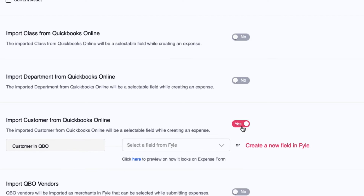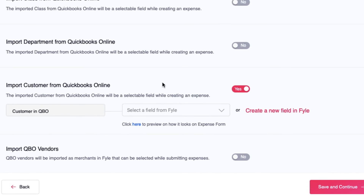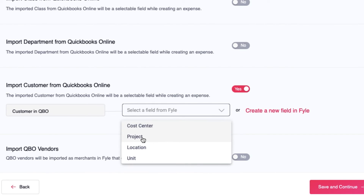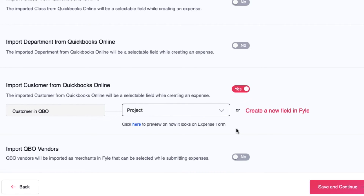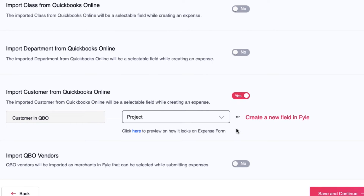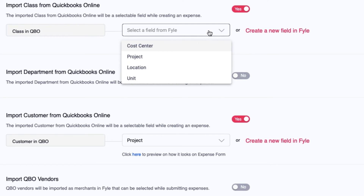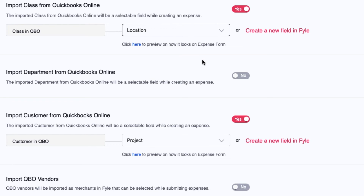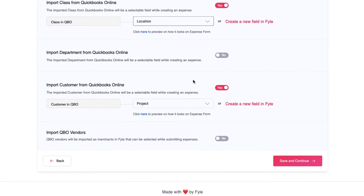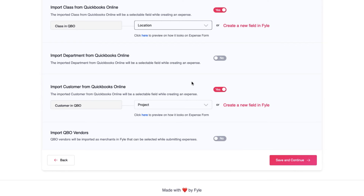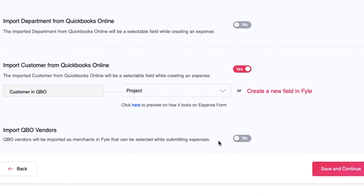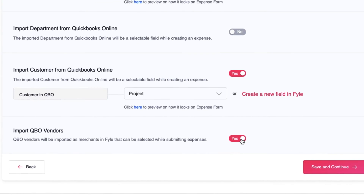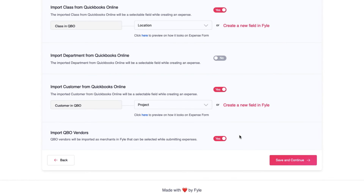You can map dimensions to a default field in file or create a new field. For example, if you import customers from QBO as projects in file, all the QBO customers will now be added as project values in file. Similarly, if you want to import a class as a location in file, you can create a new location value within the integration and map it to the class dimension. This will import all the class values in QBO to the location field in file. You can also import vendors from your QuickBooks Online company, which will pull in all the vendors as a merchant in file that can be selected while creating an expense.